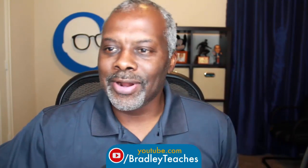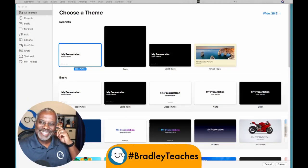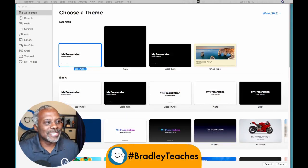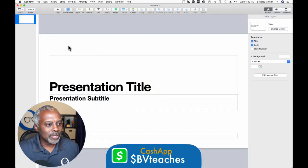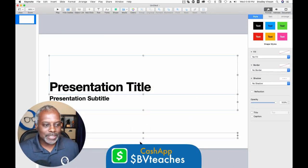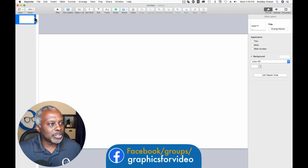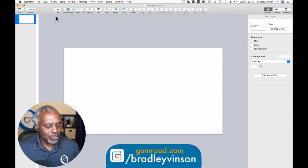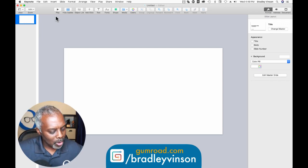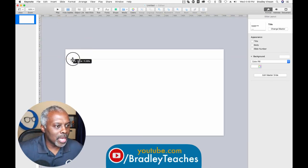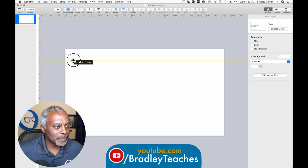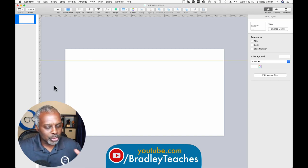Here we are in Keynote. Let's start a new presentation — I'm going to do a select all, delete, and zoom out a little bit. First, I'm going to press Apple R to get my ruler and get that top guideline so we know what the safe space is for our stuff.